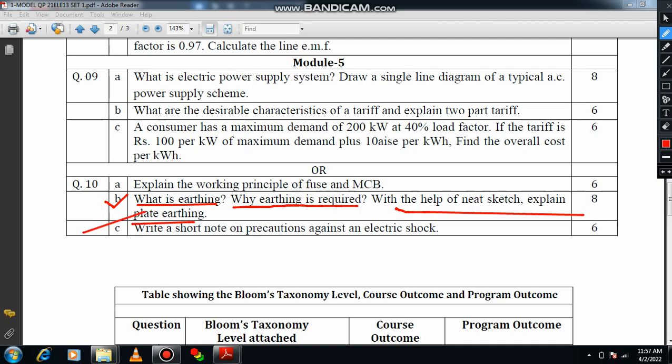The last question: write a short note on precautions against electric shock. There are more than 20 precautions available. You can choose at least six precautions, and you will definitely get full marks. For example: avoid the usage of damaged switches and plugs, and all non-current carrying metal parts should be earthed. Likewise, you can mention at least six valuable points and you will get the credit.